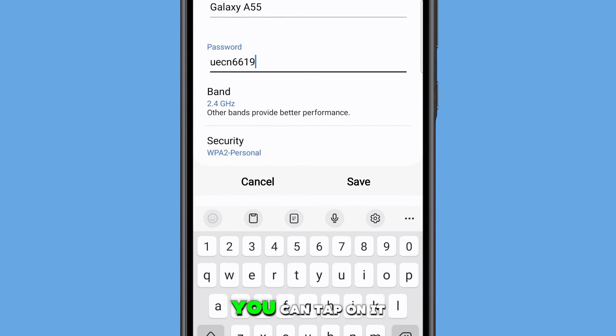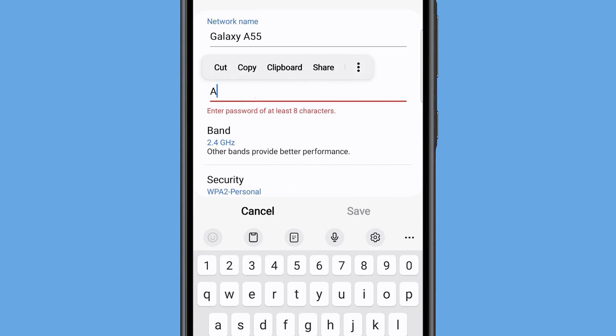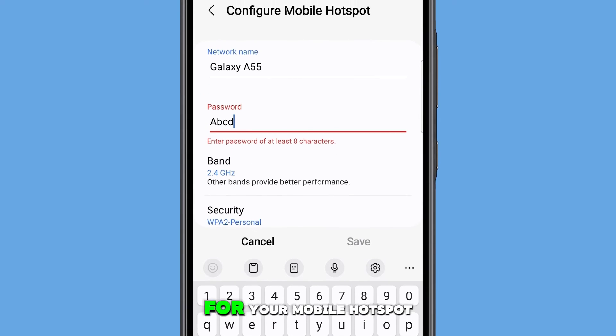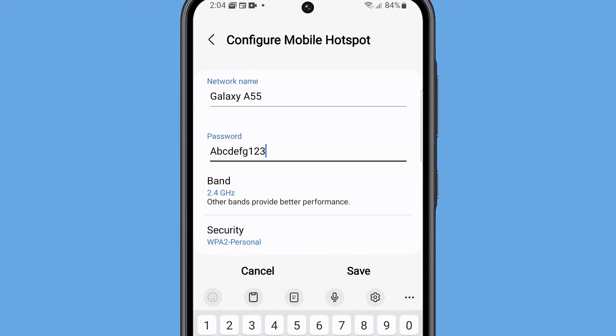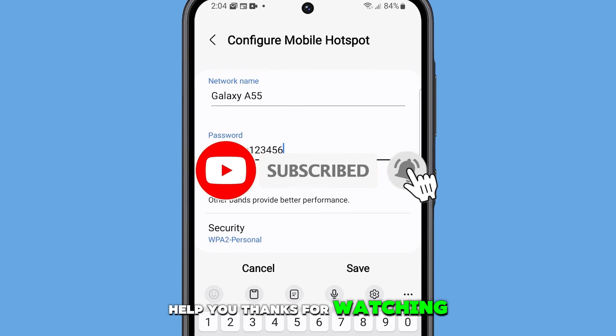You can tap on it to edit it if necessary. And that's how you locate the password for your mobile hotspot. We hope this guide can help you. Thanks for watching.